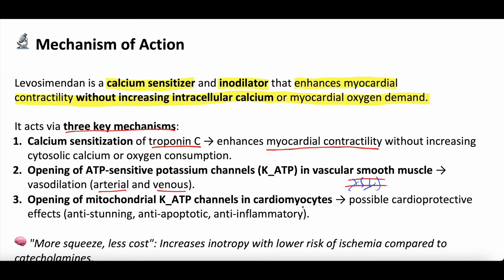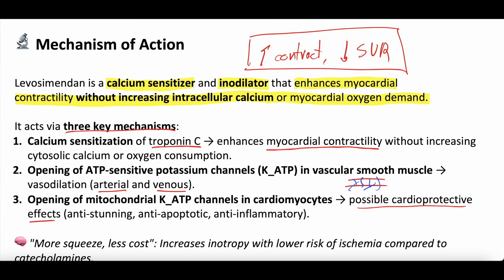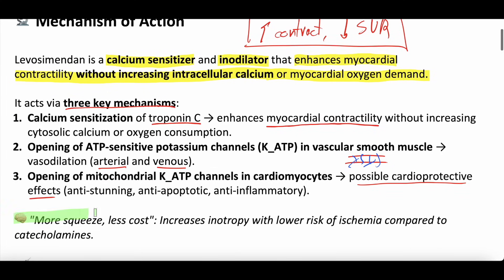It does a similar thing in cardiac myocytes — the muscle cells. Some folks think this might be cardioprotective to a degree: anti-stunning, anti-apoptotic, anti-inflammatory, though we don't really know that for sure. So to summarize the mechanisms: calcium sensitization of troponin C in the myocardial cells, opening of ATP-sensitive potassium channels in vascular smooth muscle, and possibly opening mitochondrial ATP channels in cardiac myocytes. This will increase contractility and decrease systemic vascular resistance.